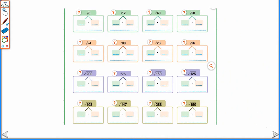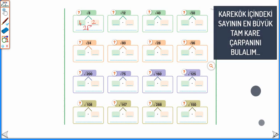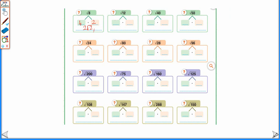Örneklerle devam edelim. Verilen kare köklü ifadelerde kare kökün içindeki sayıların tam kare çarpanlarını kullanarak A√B şeklinde yazalım: √8 = 2√2; √12 = 2√3; √40 = 2√10; √50 = 5√2; √24 = 2√6.